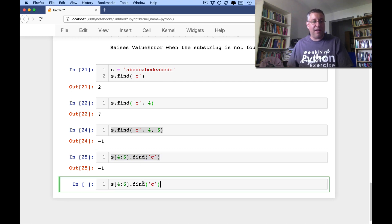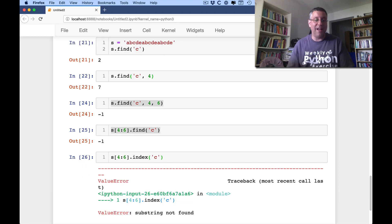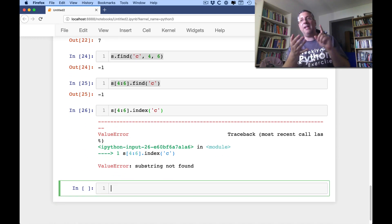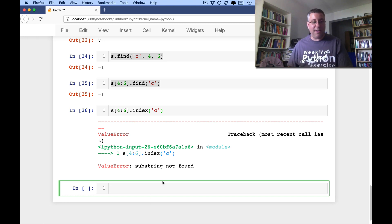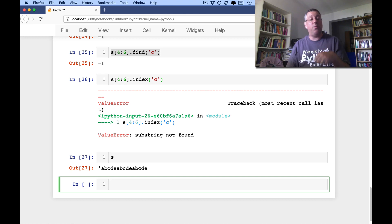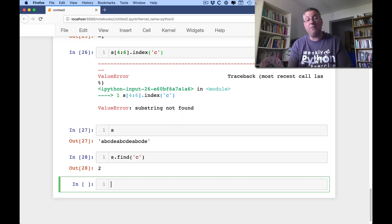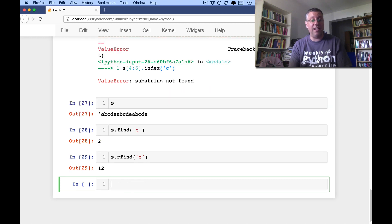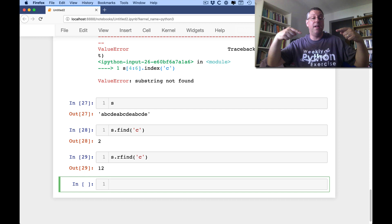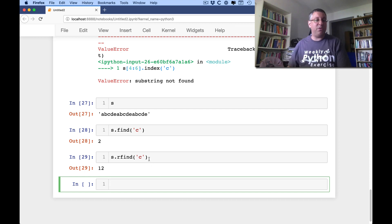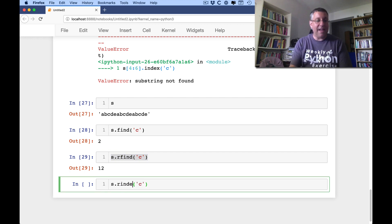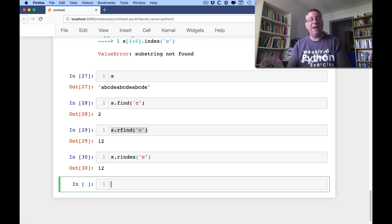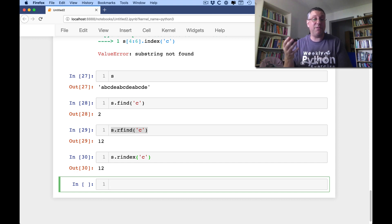The same start/end behavior is true for index as well — but instead of getting -1, you'll get a ValueError exception. So we can use index, we can use find, we can use in. What if I want to find the last occurrence of 'c' in s? s.find('c') finds the first one from the left. If I want to find from the right side, I can say s.rfind('c'), and it'll tell me where it found it first on the right side. The same thing is true for rindex. I've used this when looking for a period toward the end of a domain name, or to get the extension of a file name. So rfind and rindex are definitely useful on occasion.